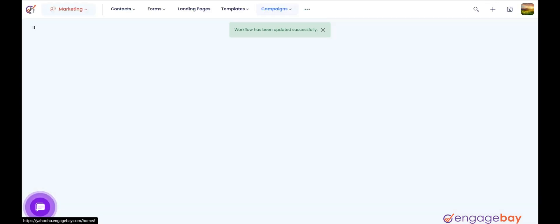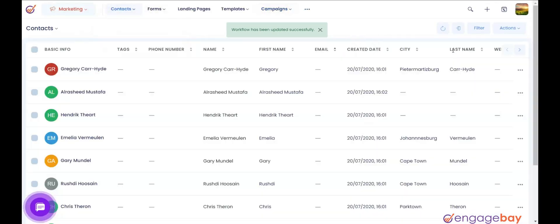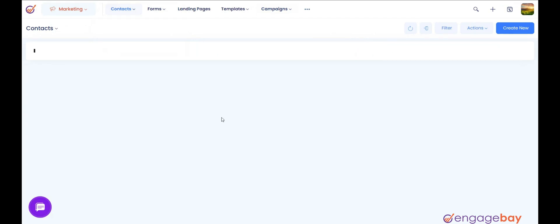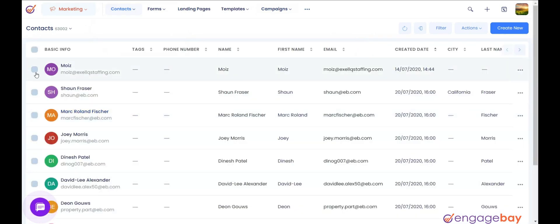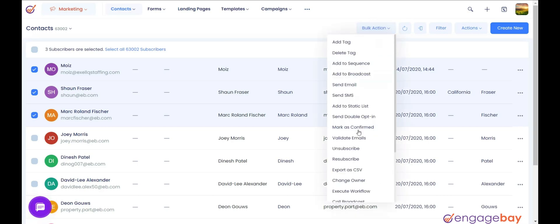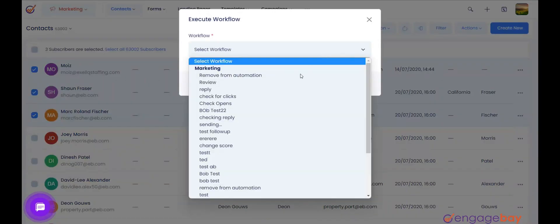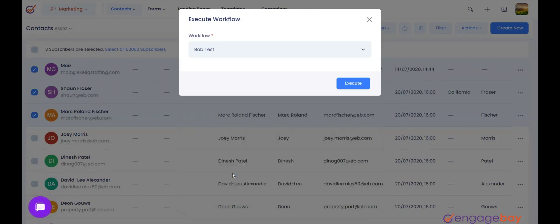Now let's add contacts to the workflow. Please click on Contacts. Select the contacts that you want to add to the workflow. Click on Bulk Action and select Execute Workflow. Select the workflow that you have created and the contacts will be added to the workflow.